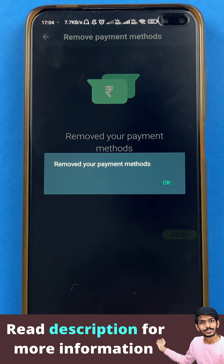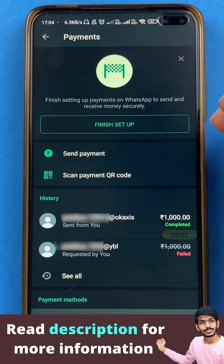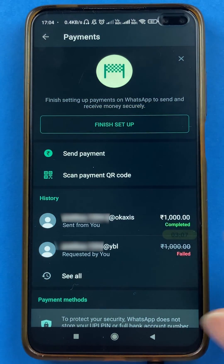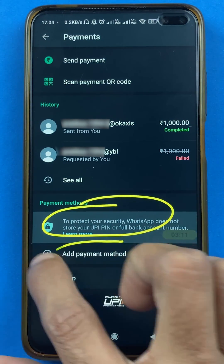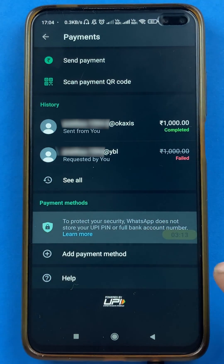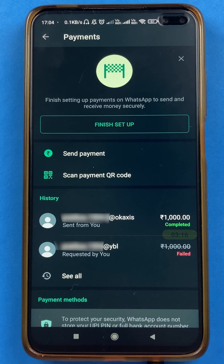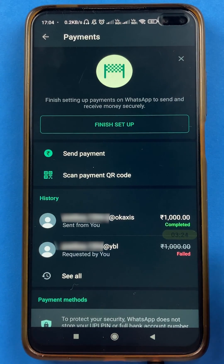Now you can see the payment method is removed. Tap on OK. We are once again on the setup page and you can see the account is delinked. If I scroll down, there is no particular bank listed here. You will get an option to add a payment method to register again for WhatsApp payment, but now WhatsApp payment has been completely removed — you have successfully deregistered from WhatsApp payment.